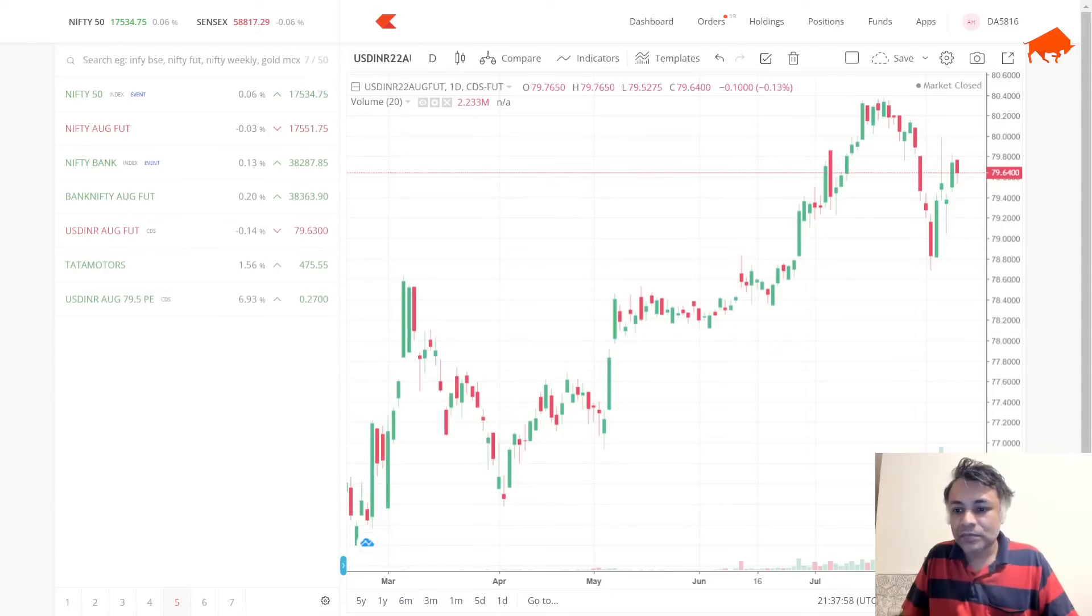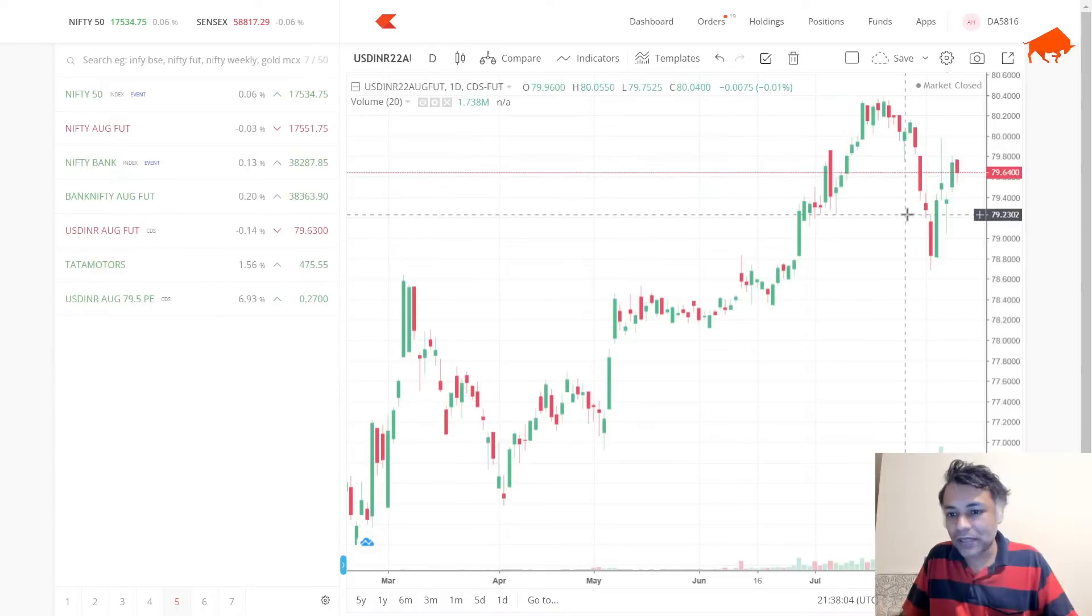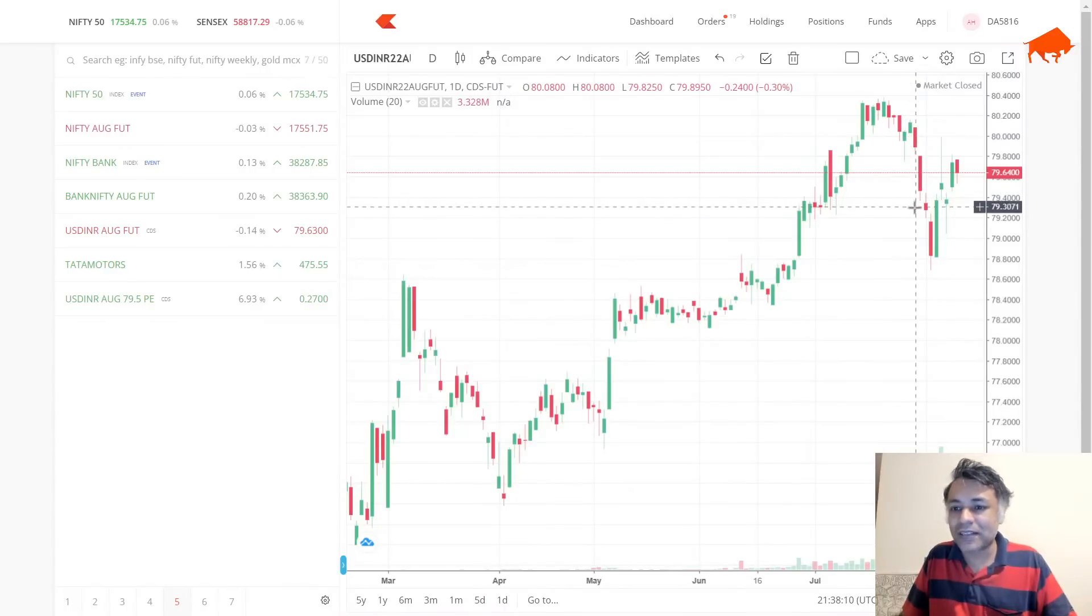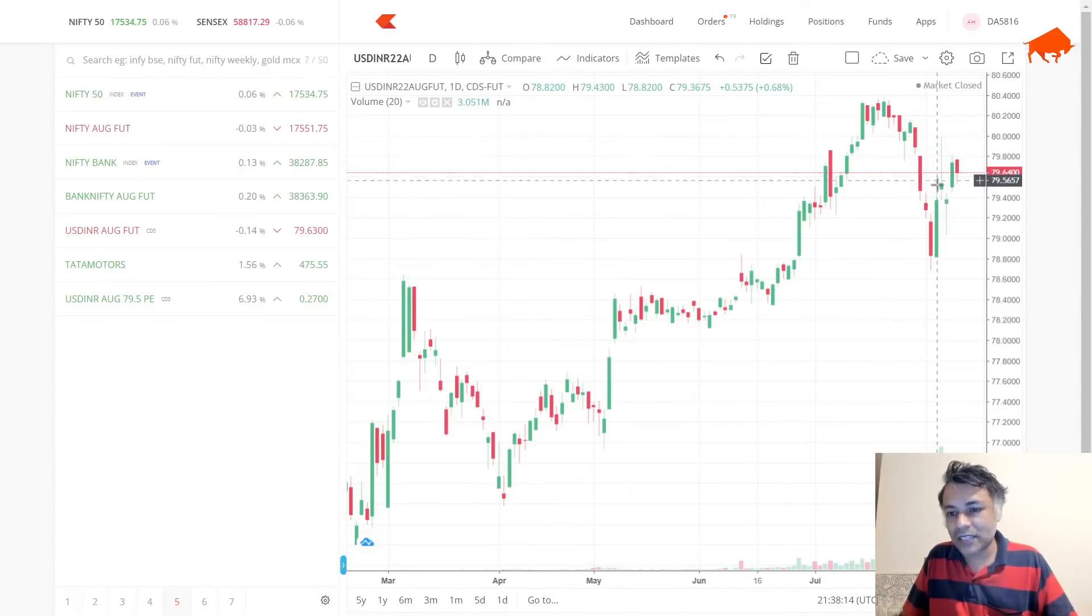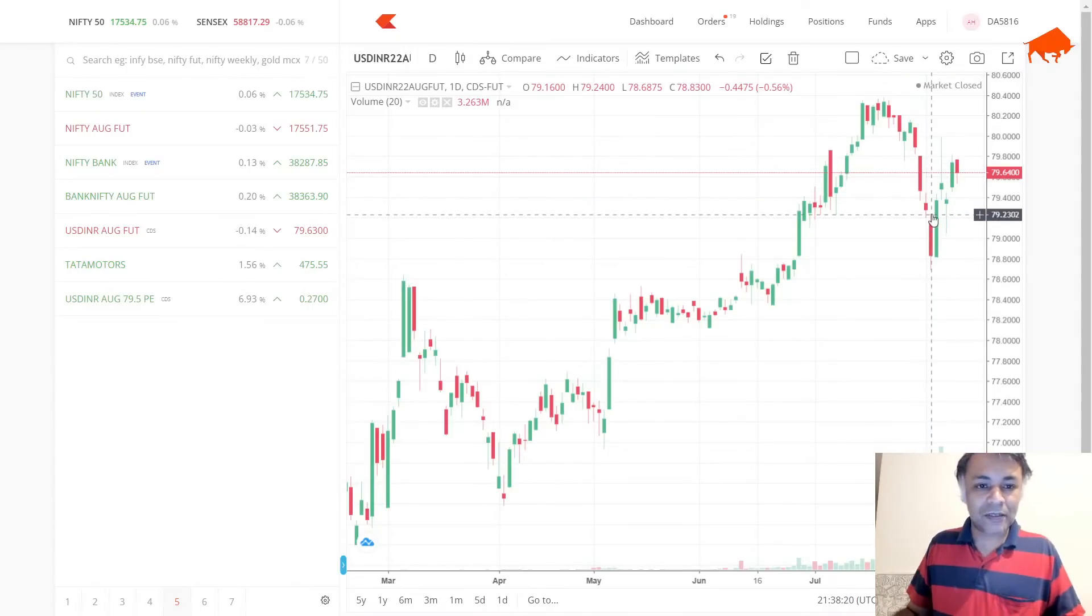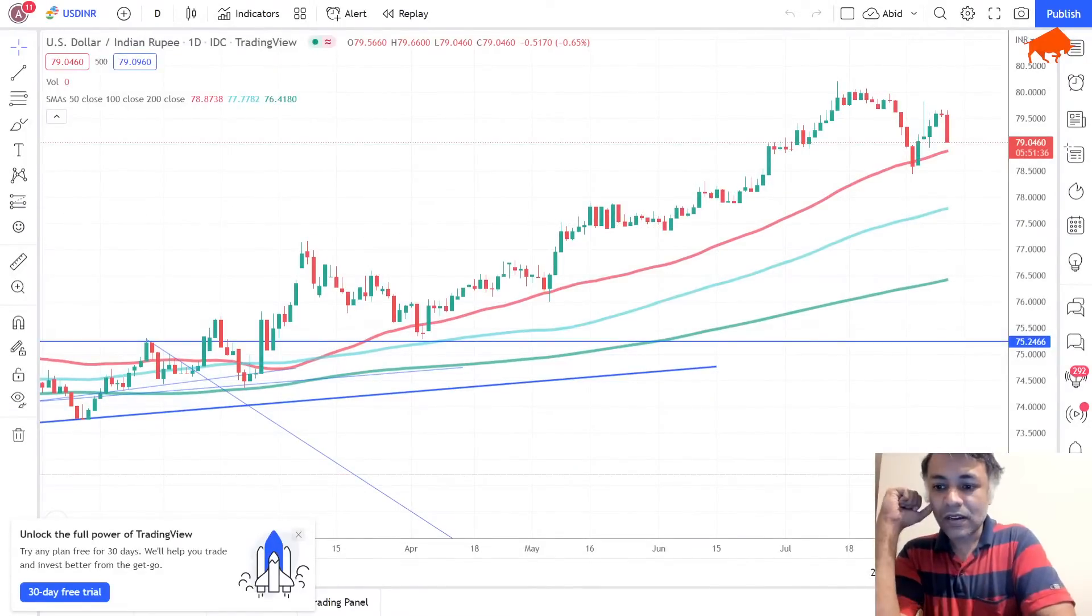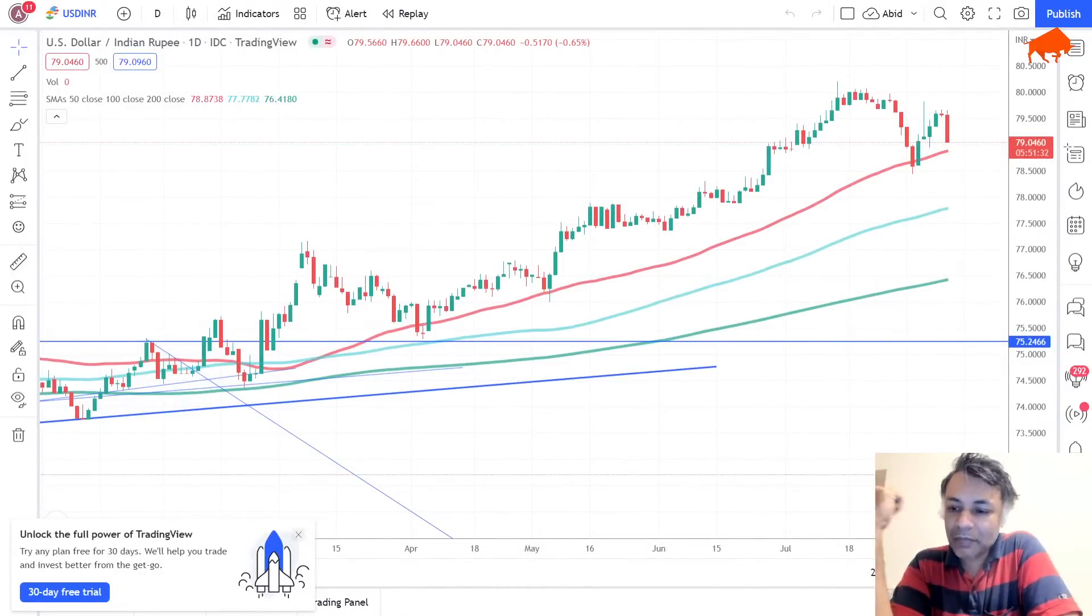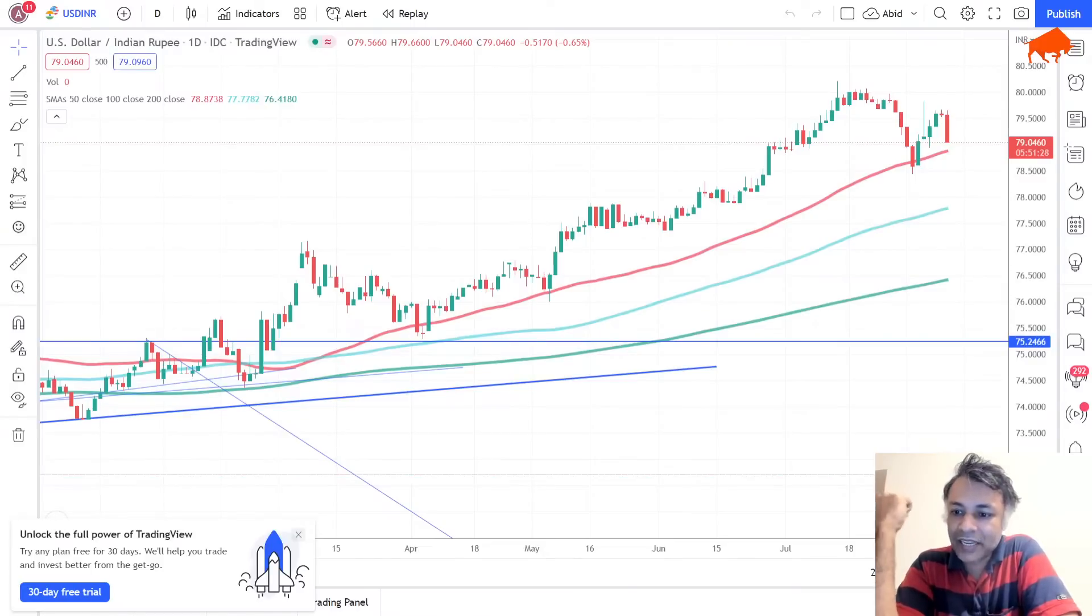USD/INR has support around 79.20 futures level, 79.20 to 30 zone. It's a zone always, not one point. So 79.30 to 20, there's support. There's resistance because of this rejection wick. Tomorrow we have to see what the price action will suggest after hitting this level. It looks like there is going to be a very likely scenario.